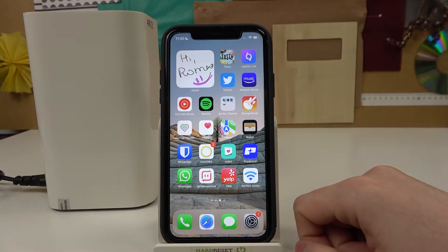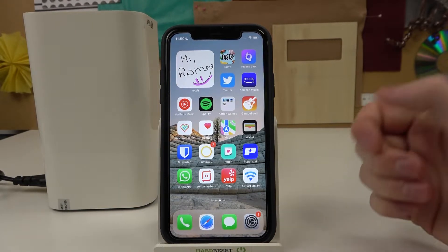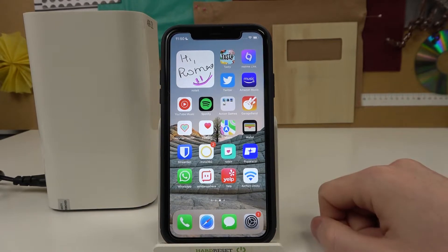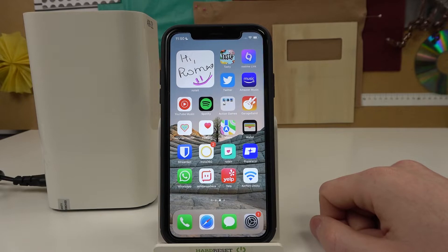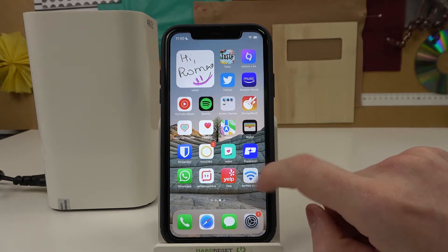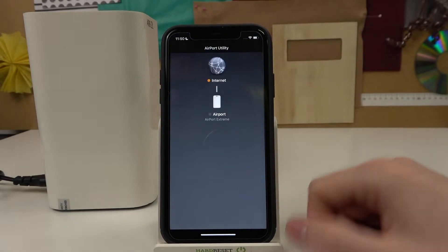Hello! In this video I'm going to show you how to restart default settings for your Airport by Apple using the Airport Utility app on iPhone. In order to do that we'll need to open our app.